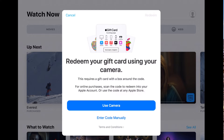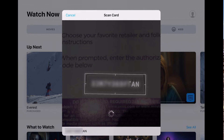Once again, we're going to try the iPad using Apple TV. So it captured that code.